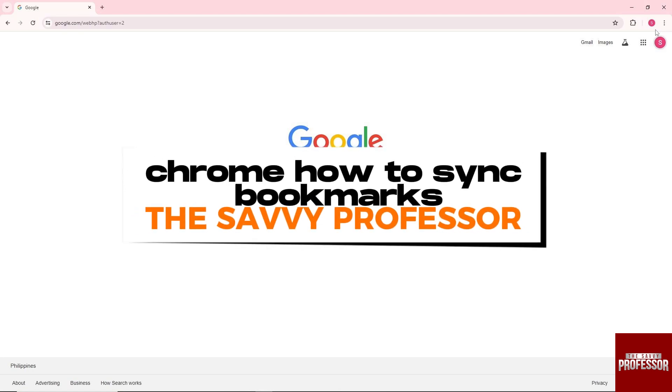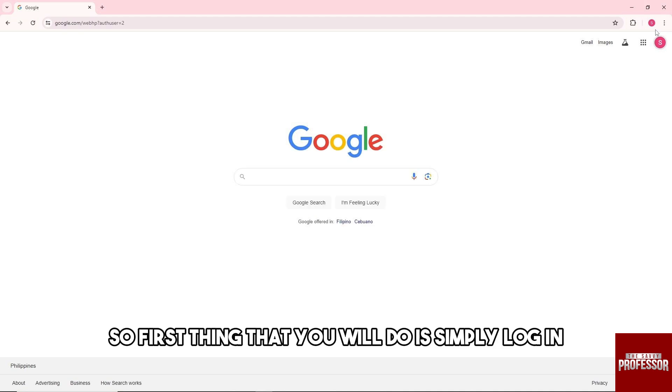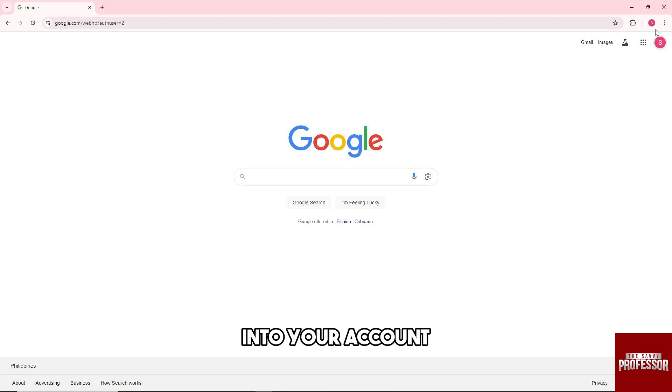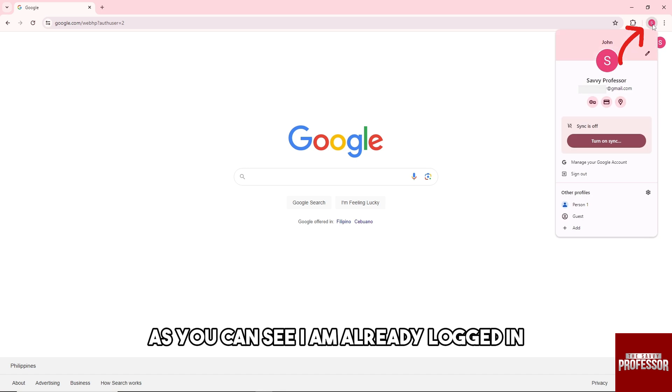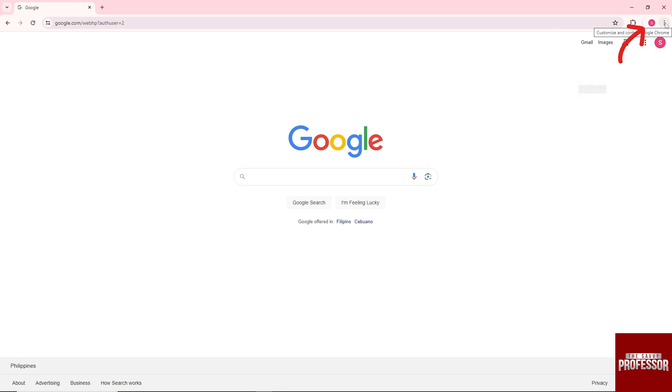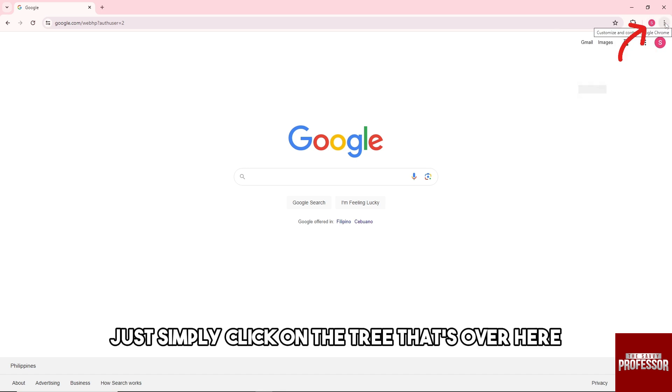Hey guys, welcome to The Savvy Professor. This is Chrome how to sync bookmarks. So first thing that you will do is simply log in into your account. As you can see, I am already logged in.